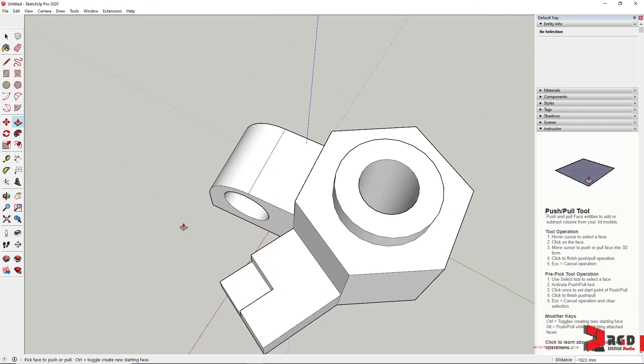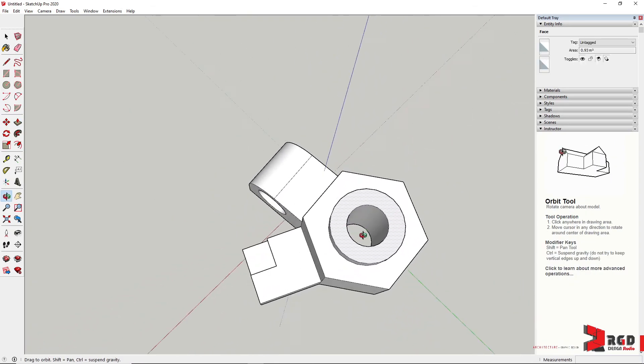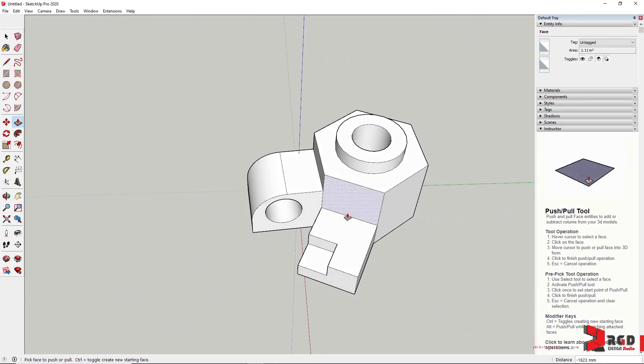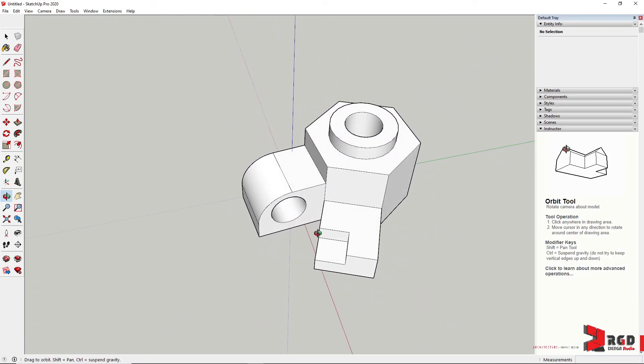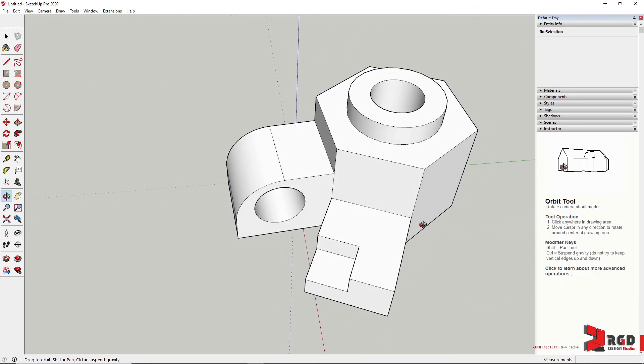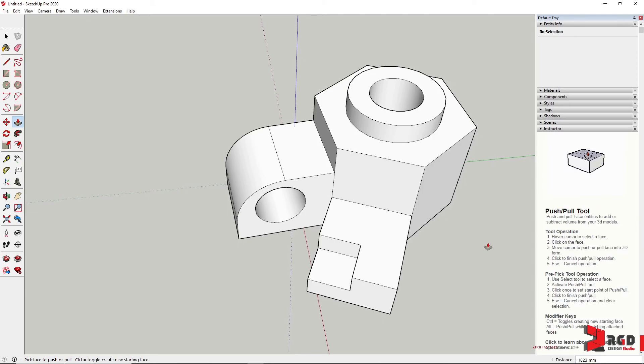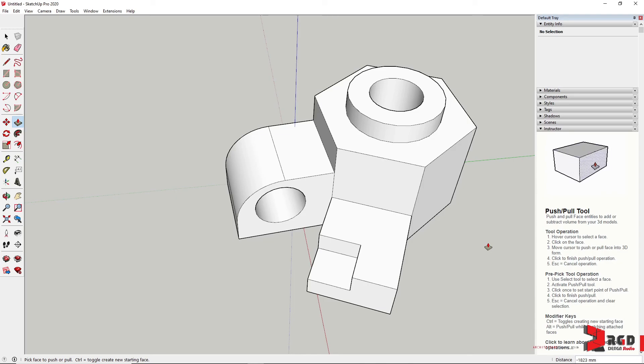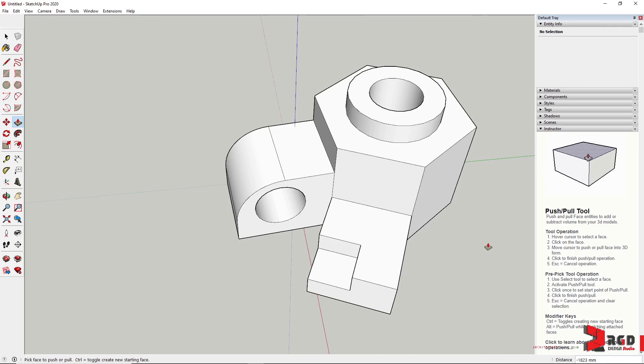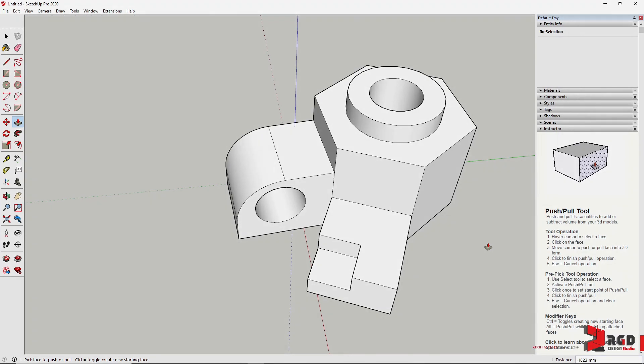You would see that SketchUp is simple and very intuitive where you have a fast learning curve as compared to AutoCAD 3D or Autodesk 3ds Max. Go ahead and explore and enjoy learning SketchUp.